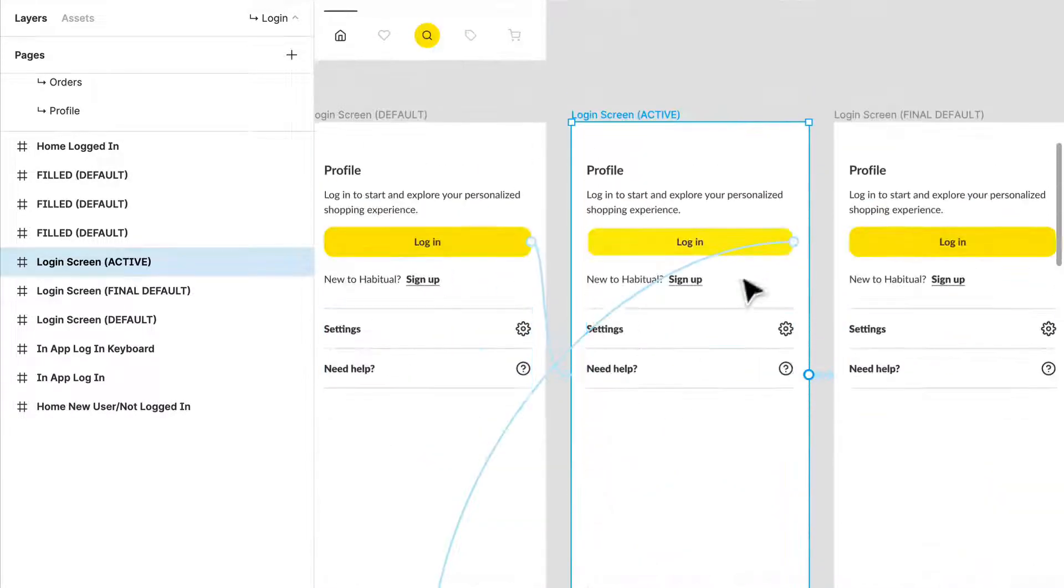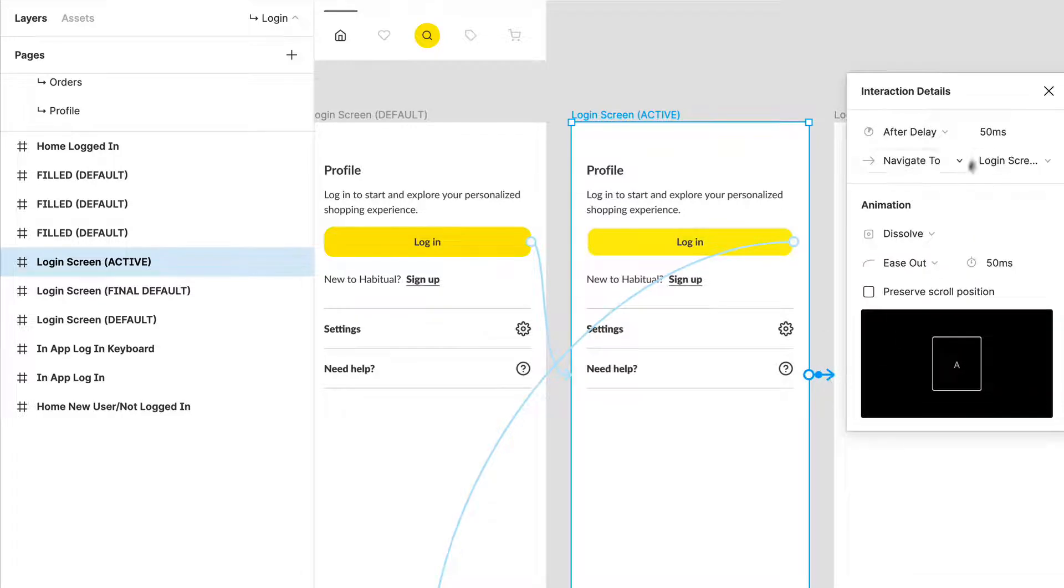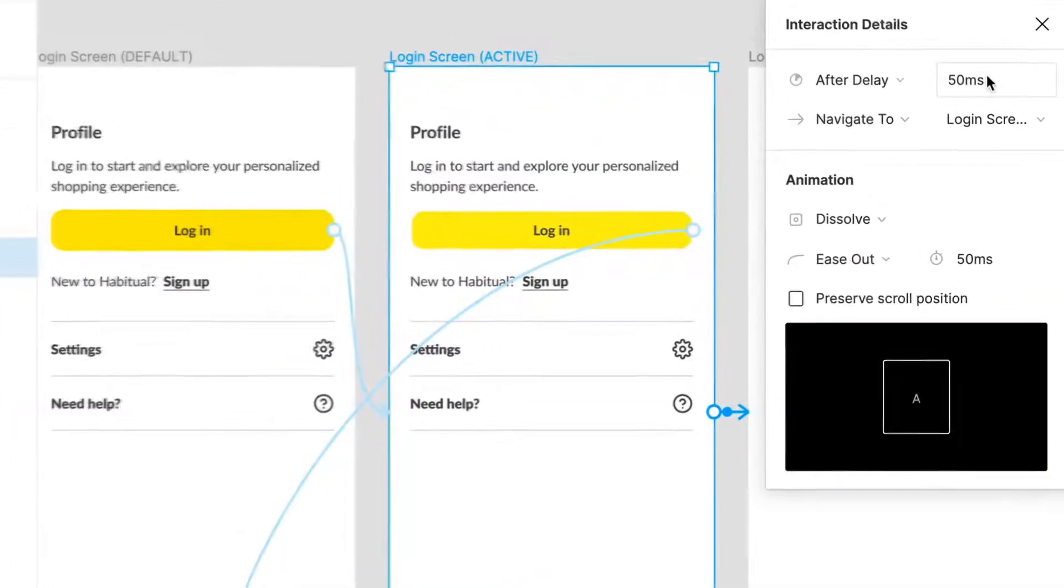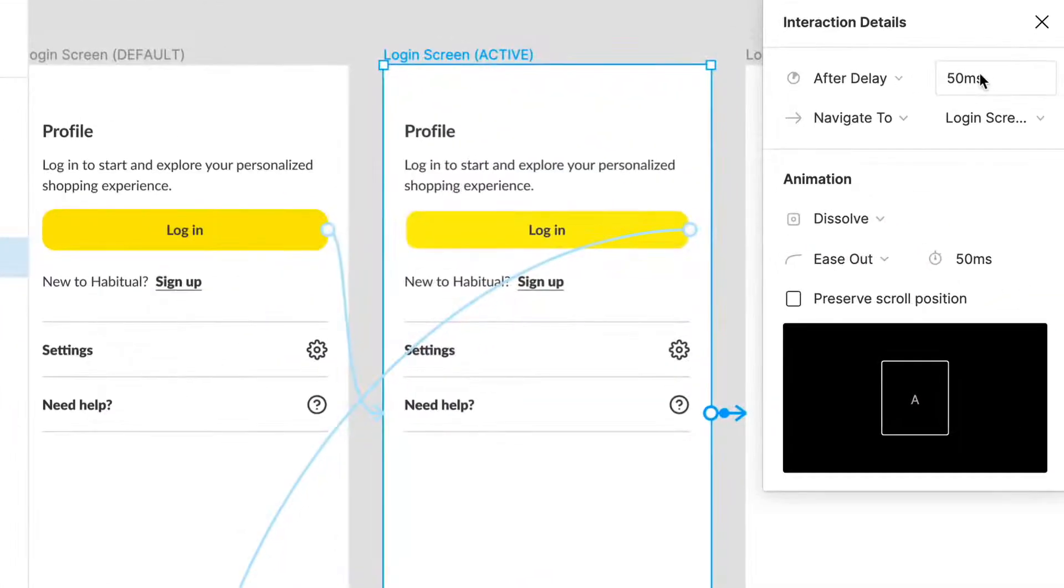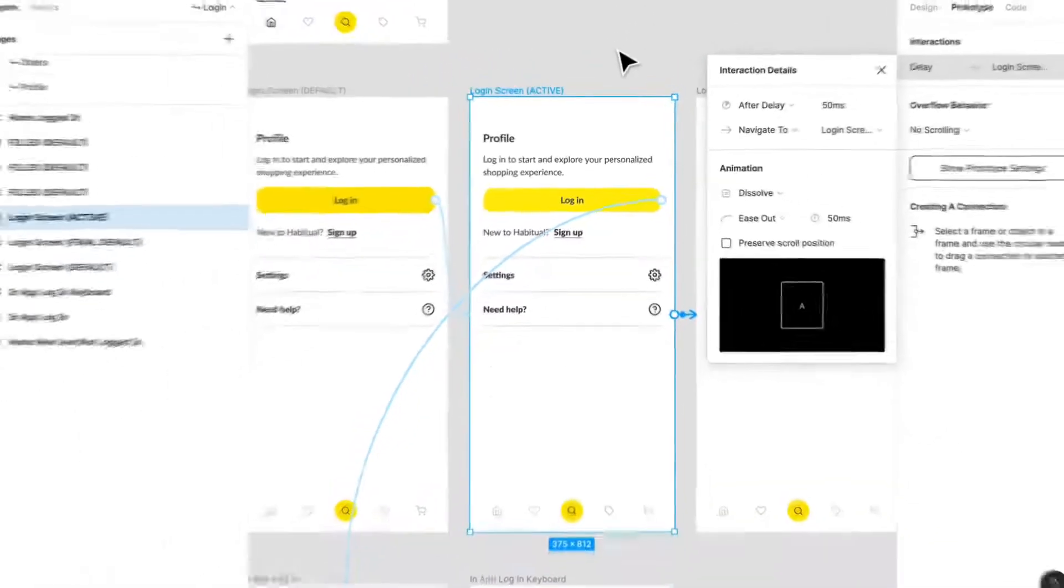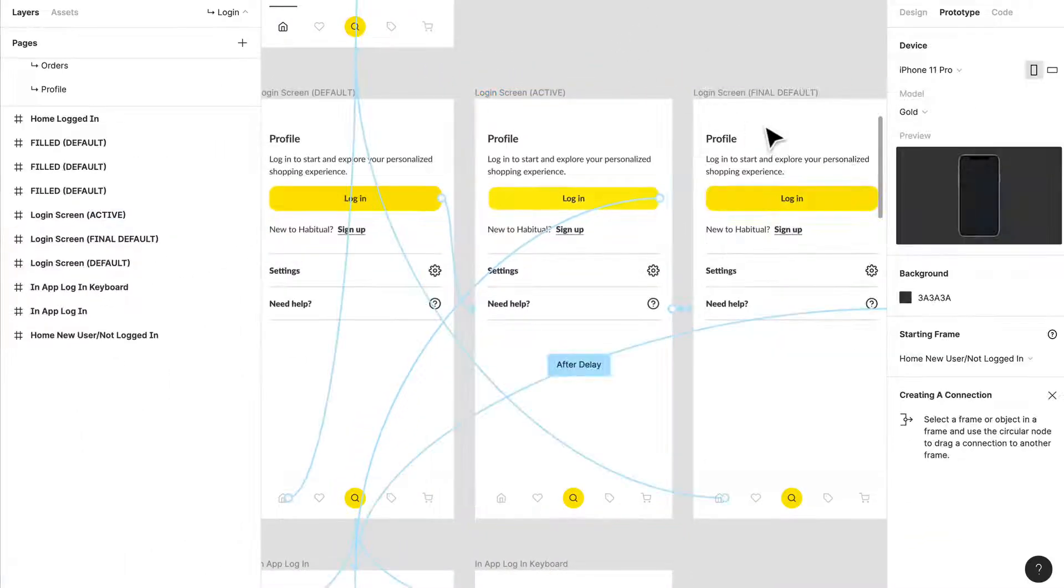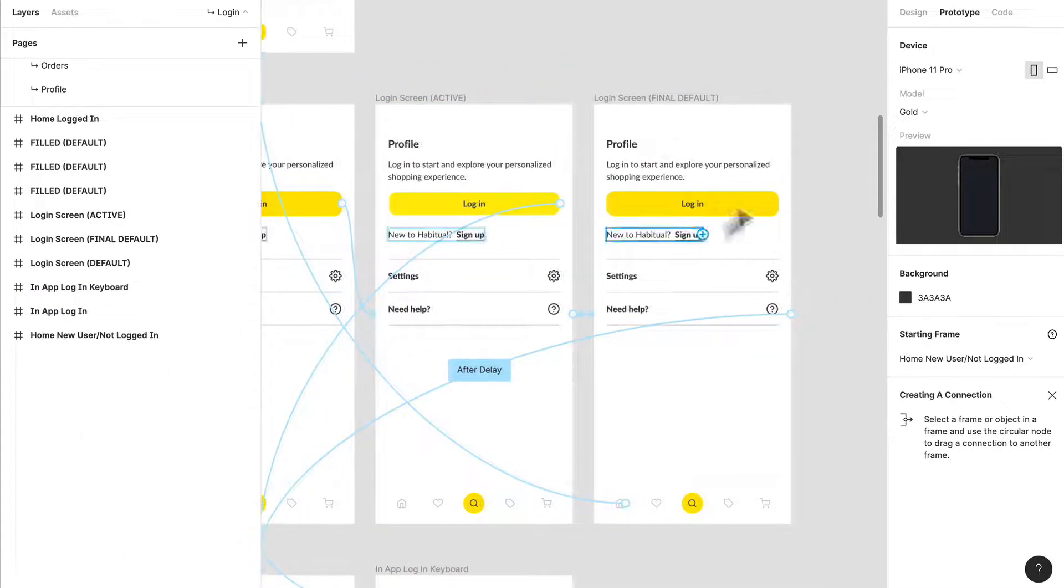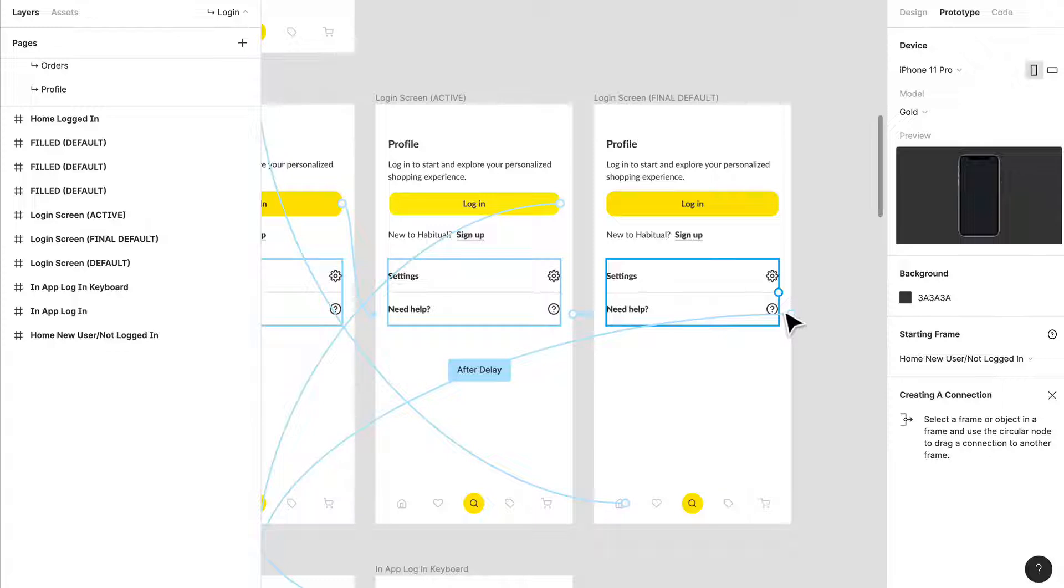After they click this button, I have a delay. So 50 milliseconds afterwards, we're just going to pop to the next screen with a dissolve, and that's going to pop into this screen.